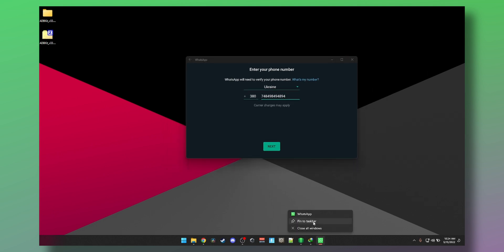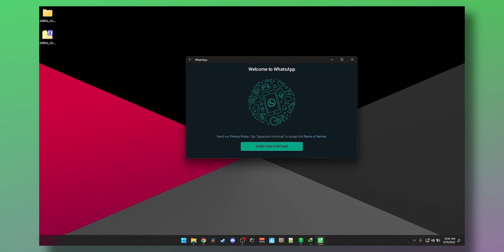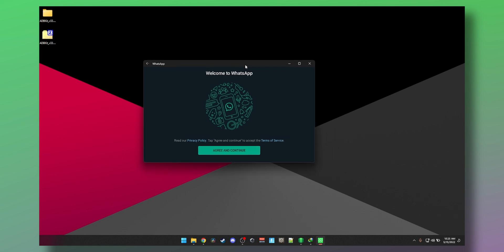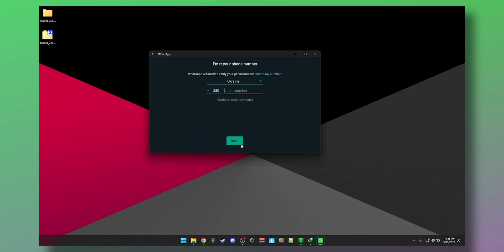You can even pin it to your taskbar. If I close it, okay it's closed. I launch it, boom, launches so fast, almost feels like a native app. That's how you get it installed and up and running.